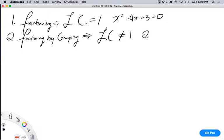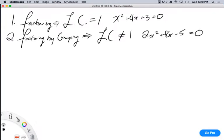An example of factoring by grouping would be like 2x squared plus 8x minus 5 equals 0. The point is the leading coefficient is not 1.